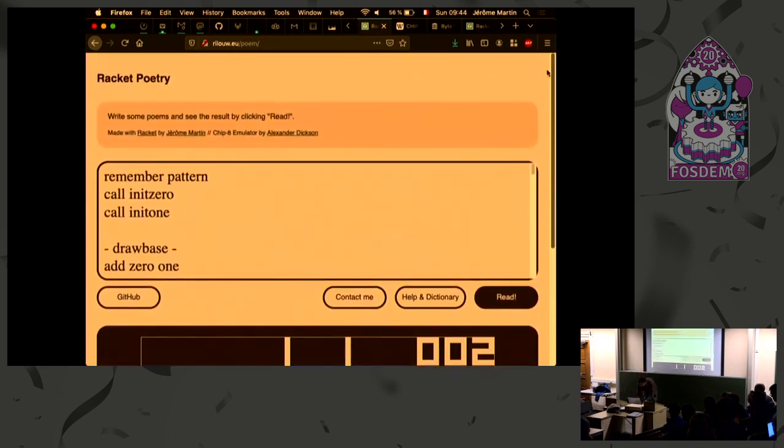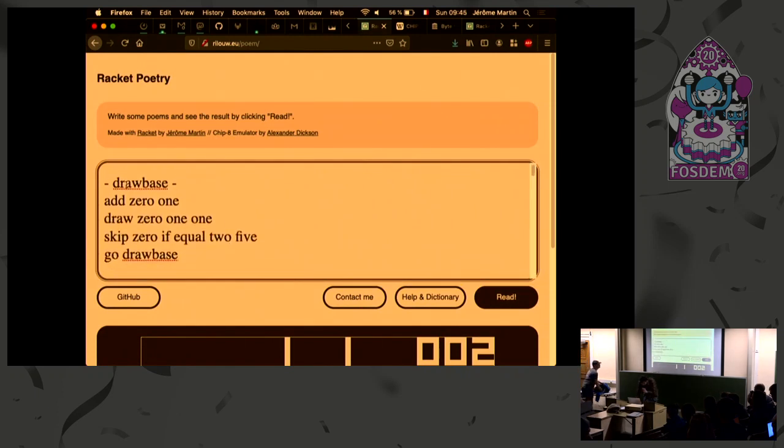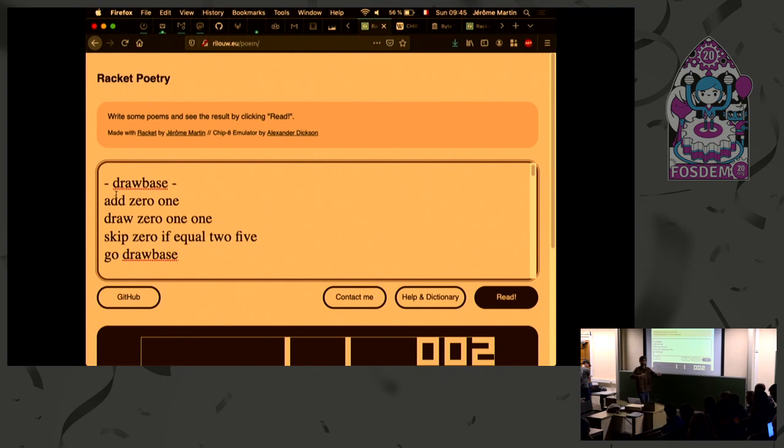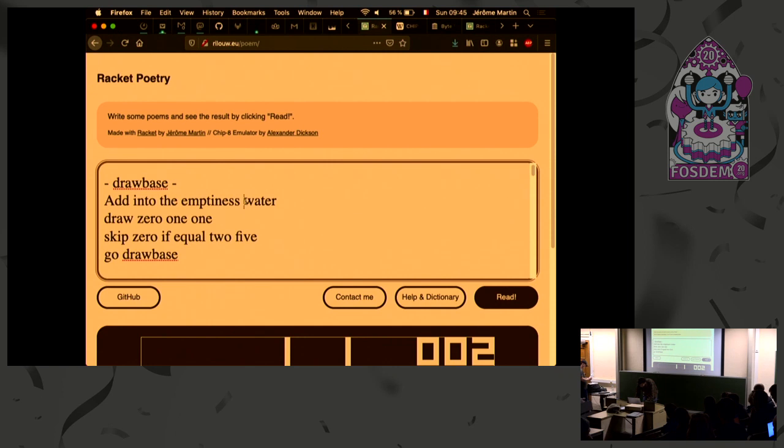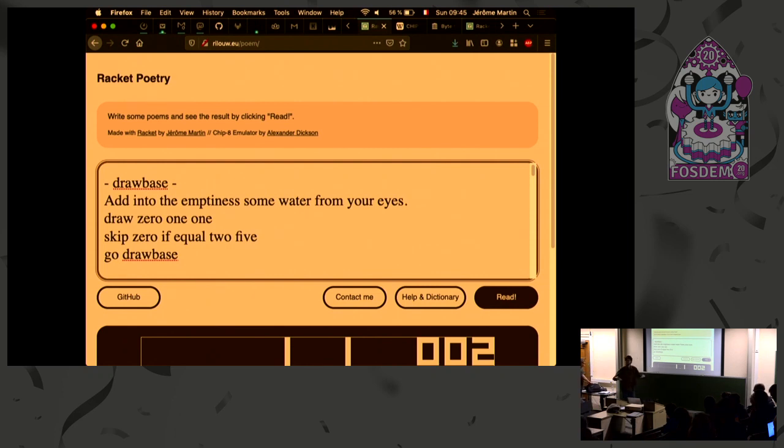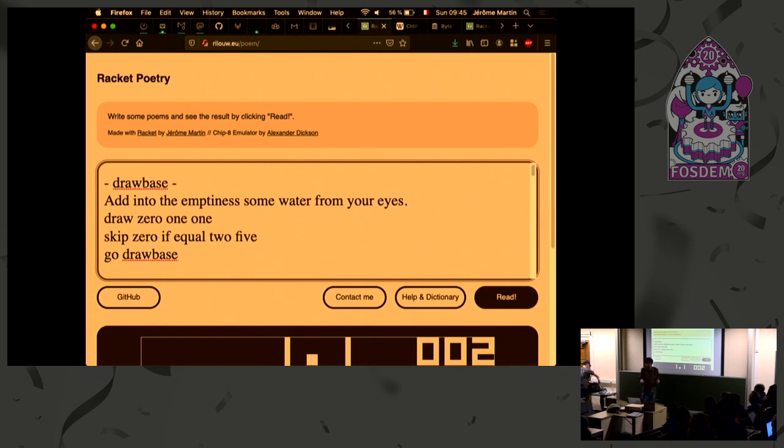So the next step here for this one would be to translate it into a complete poem. For example, if we try to translate the first part, this is the code that draws the base of the area, of the game area. And so we could replace zero by emptiness and one by water. And so we would say, add into the emptiness some water from your eyes, something like that. I'm just making this up on the go. And that is the exact same program as the previous one we saw. So I could do that for every line and try to create something interesting, maybe doing some rhymes or stuff, and that would still execute into the Tetris programming.